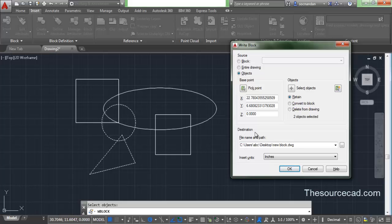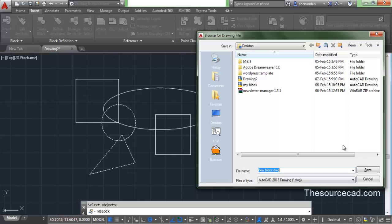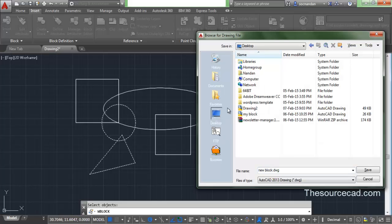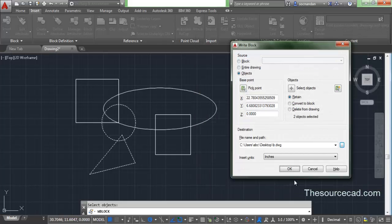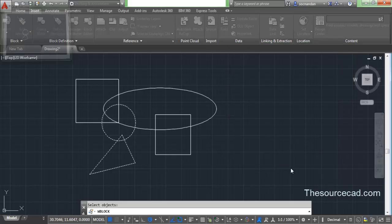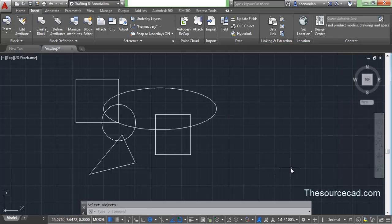Now under Destination, specify the path where you want to save the file. Click the small browse button and select Desktop. In my case I'm saving it to the Desktop. Type the name of the block — I'm specifying the name B — and click Save, then press OK. This block is now saved on the Desktop with the name B.